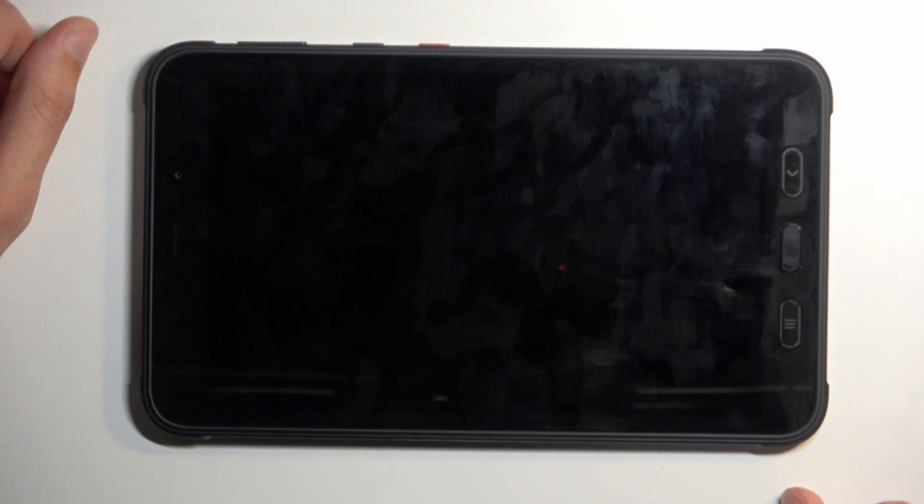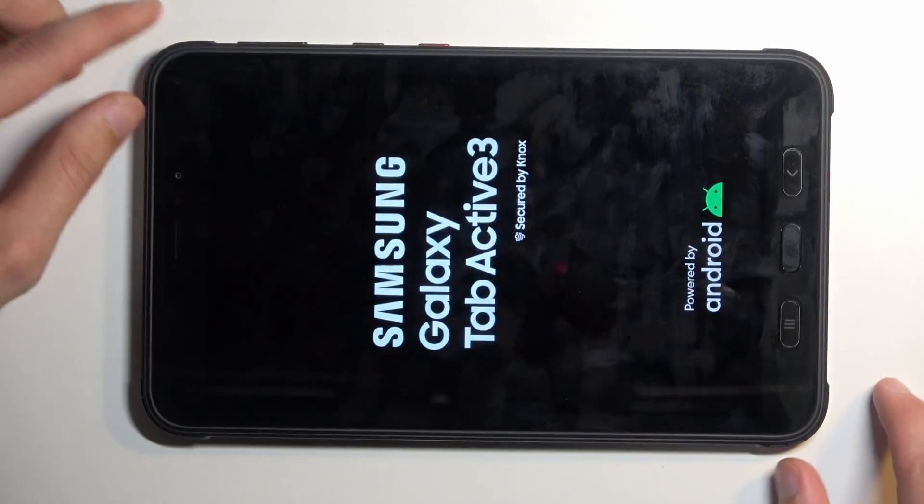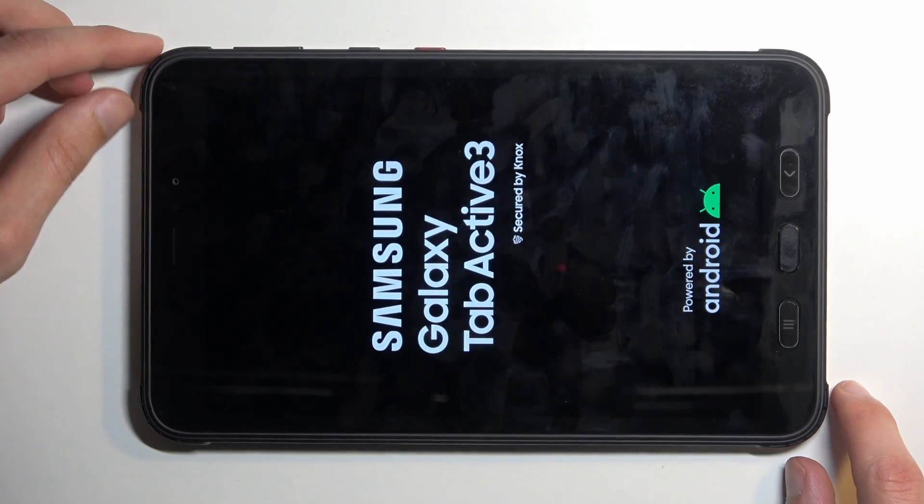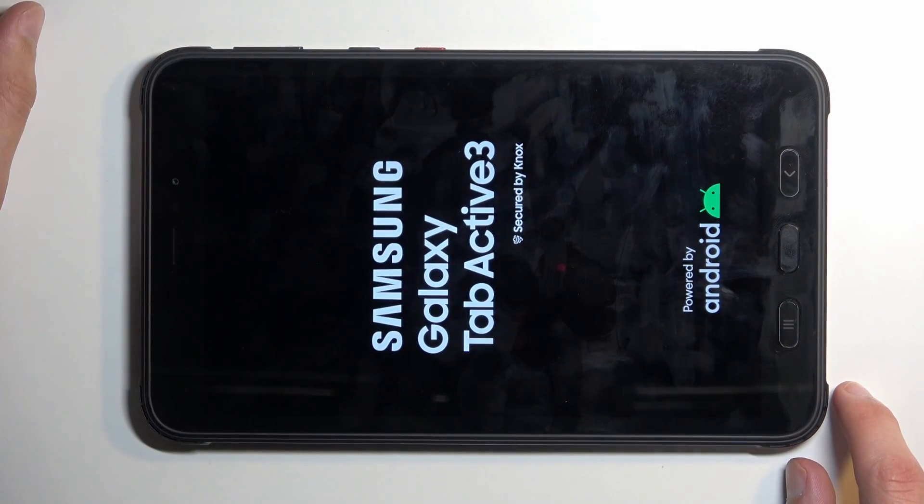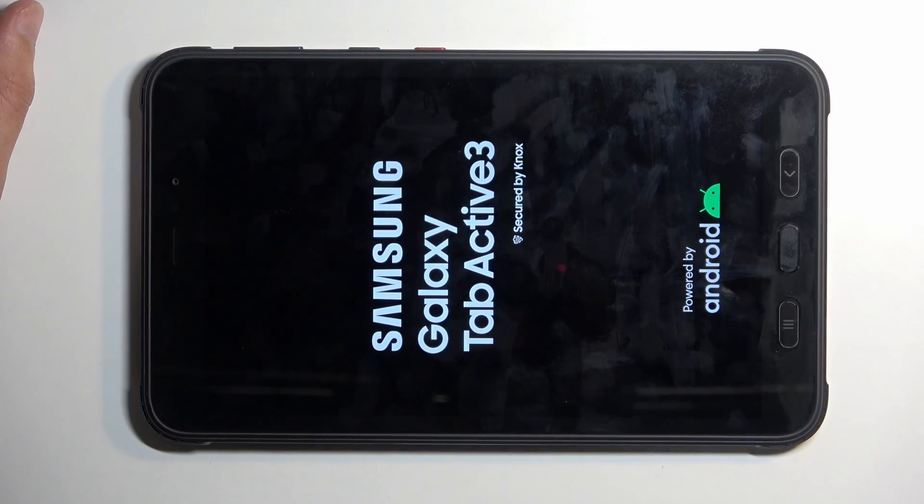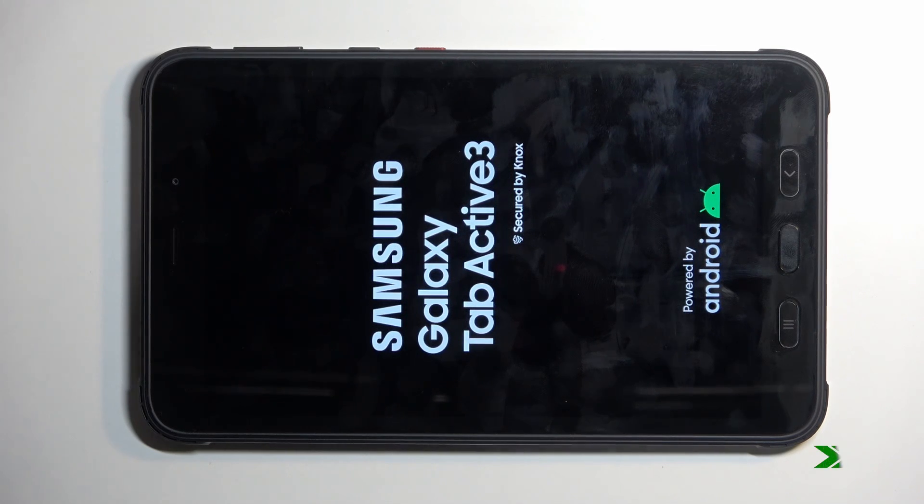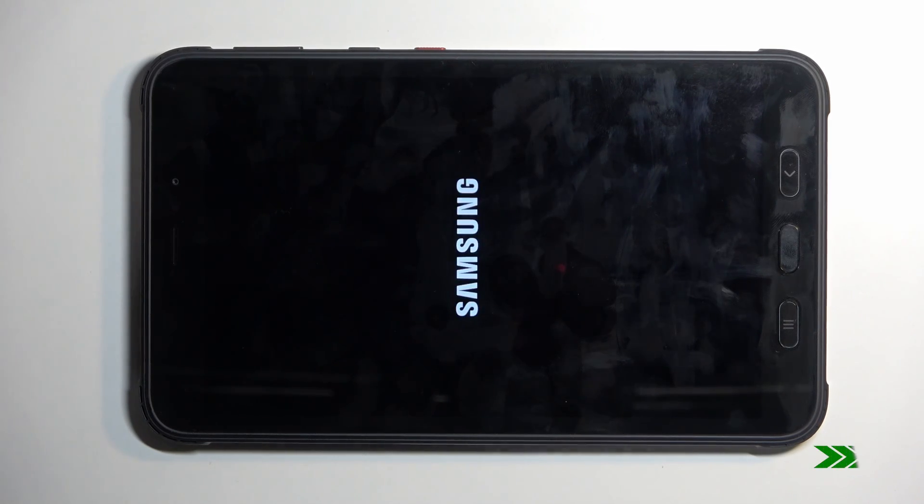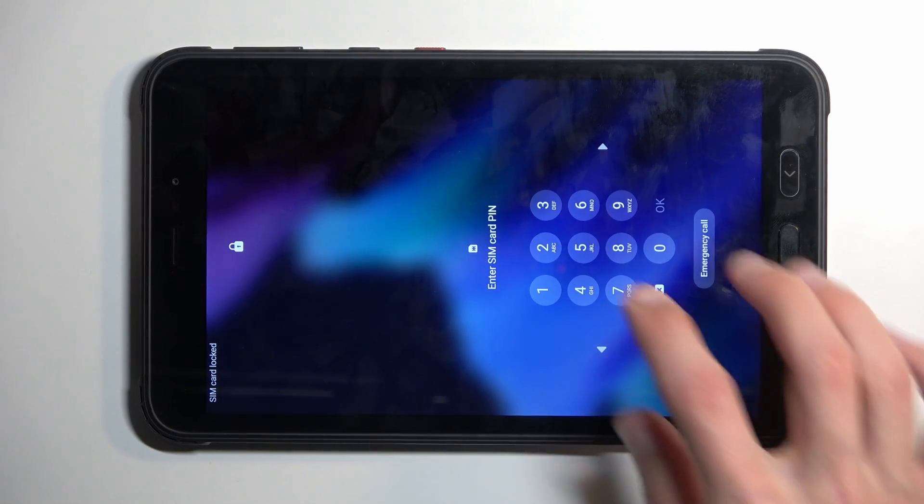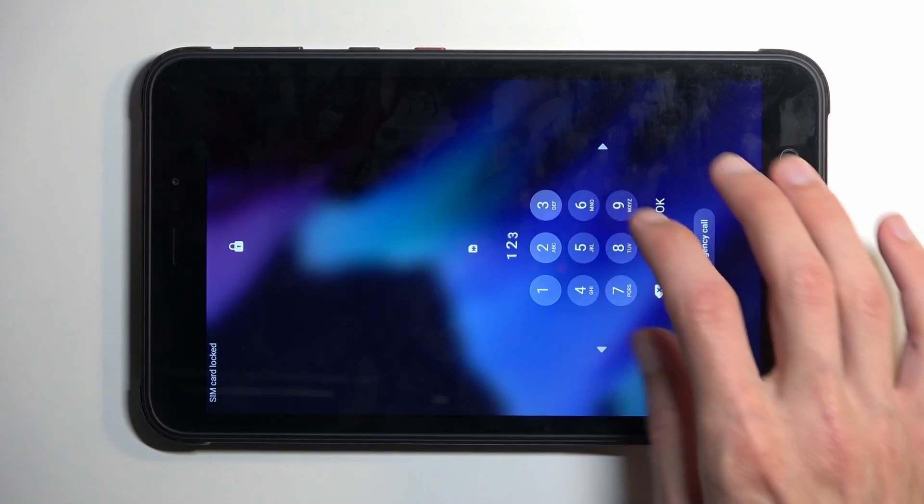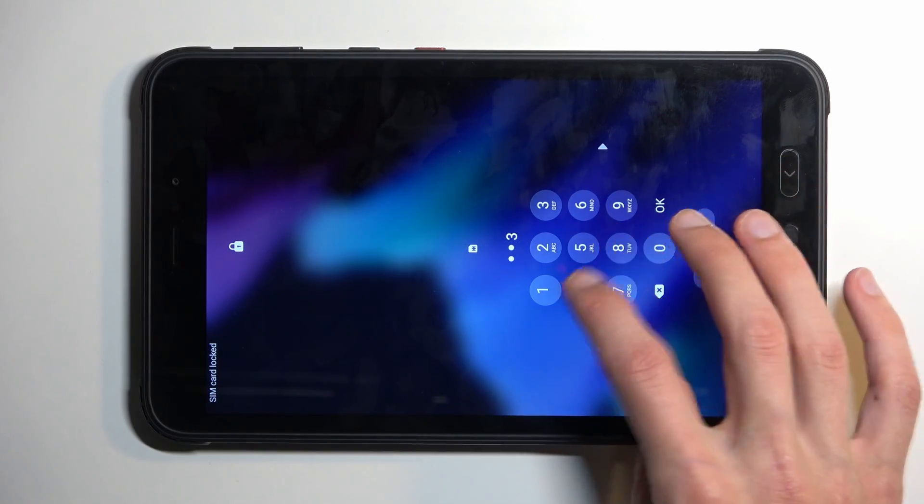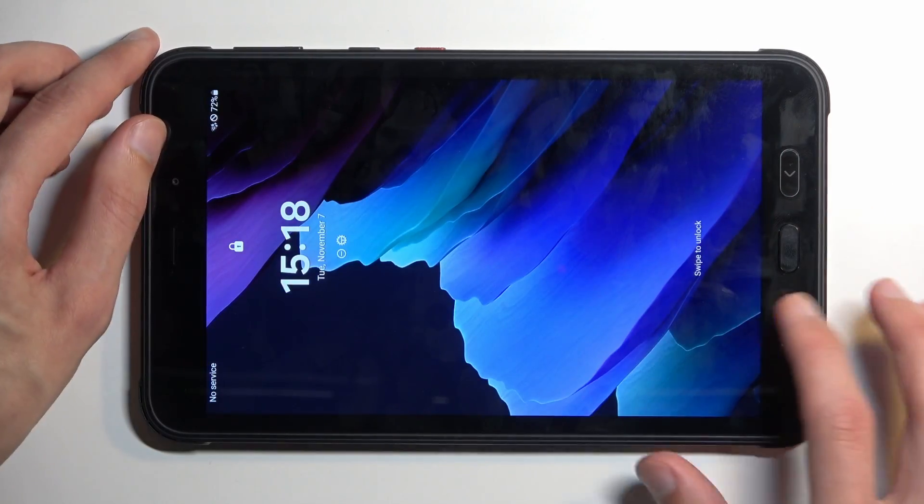There we go. Once it does so, you can let go of the buttons and the device will automatically turn back on on its own. And as you can see, we are now back in Android.